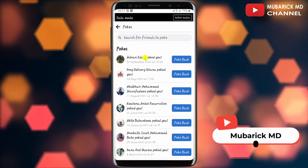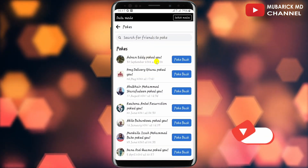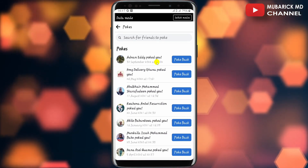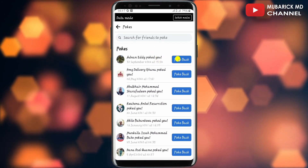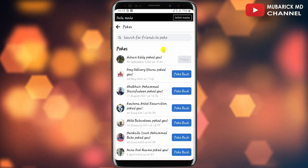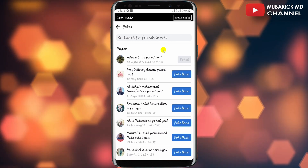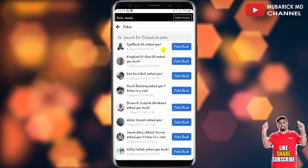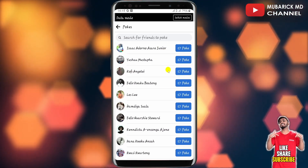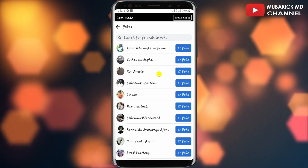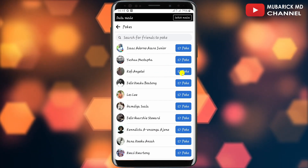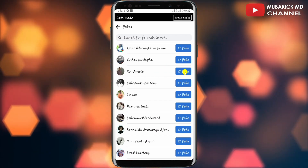On this interface, I have a list of friends that have already poked me, so if I wanna poke back, all I have to do is tap on 'poke back.' If I also wanna poke a friend, I can proceed to scroll down until I locate the friends that I can poke, then tap on 'poke' beside their name.